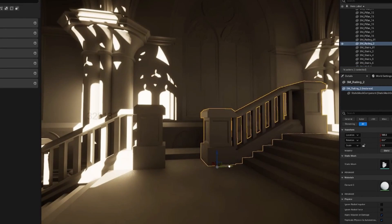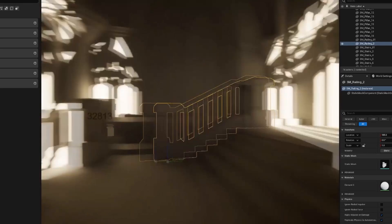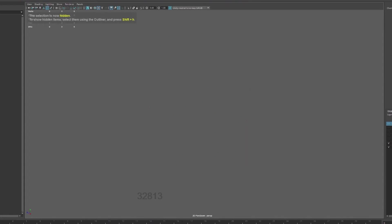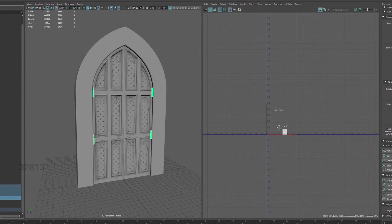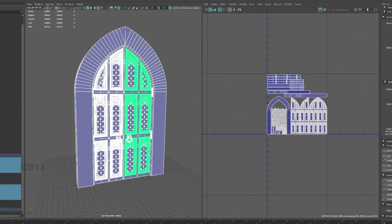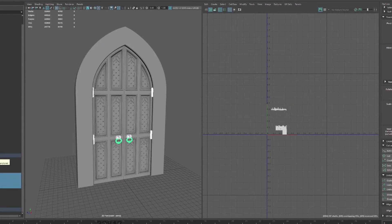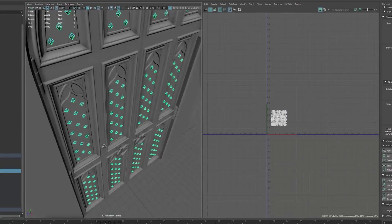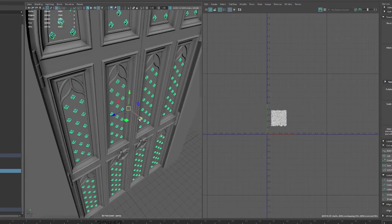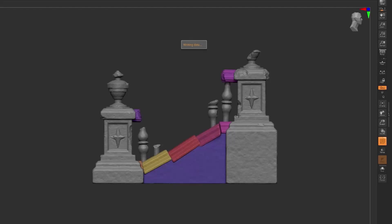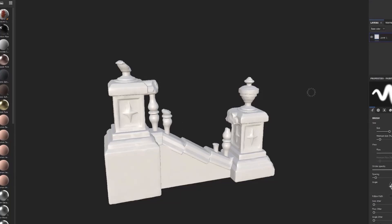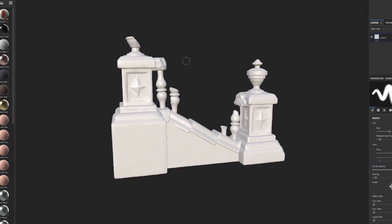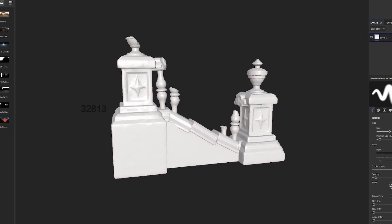After doing all the block outs, next you are introduced to a chapter where you can start to add more definition to the original shapes and start to make the scene look more alive. The course runs you through the process of modeling, UVs, sculpting and texturing. All is done in Maya, ZBrush and Substance Painter.